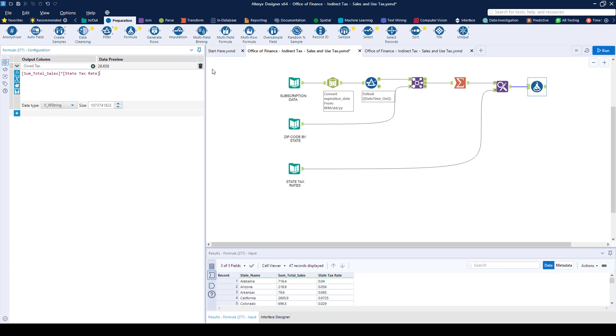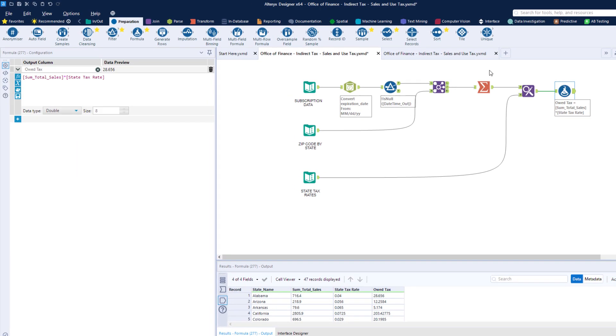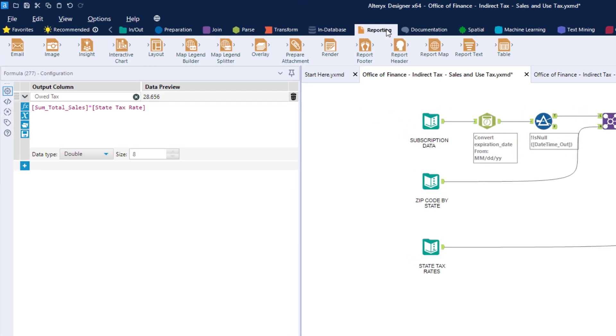We can then output this data into a report, email, database, cloud platform, or dashboard.